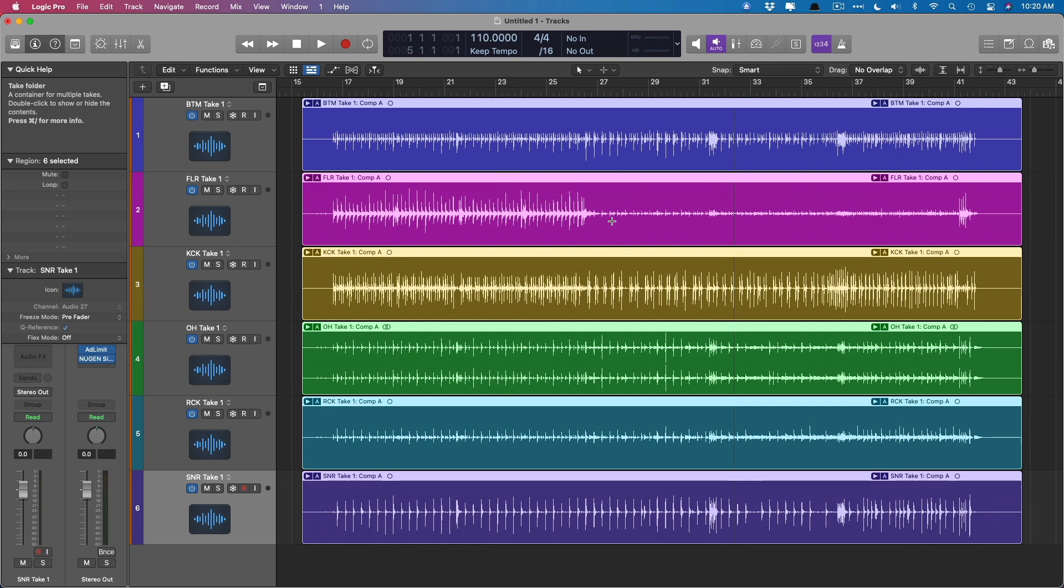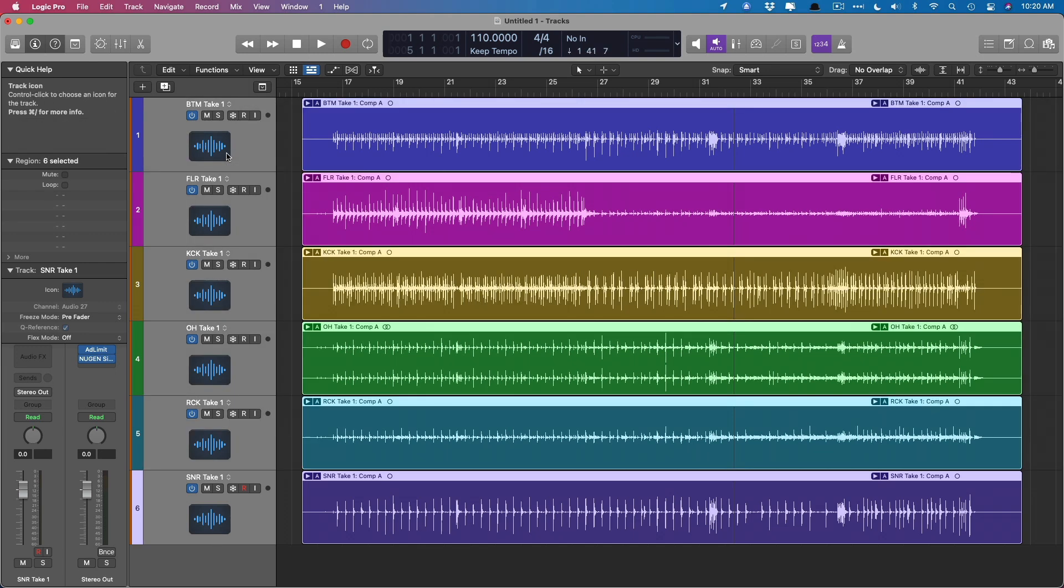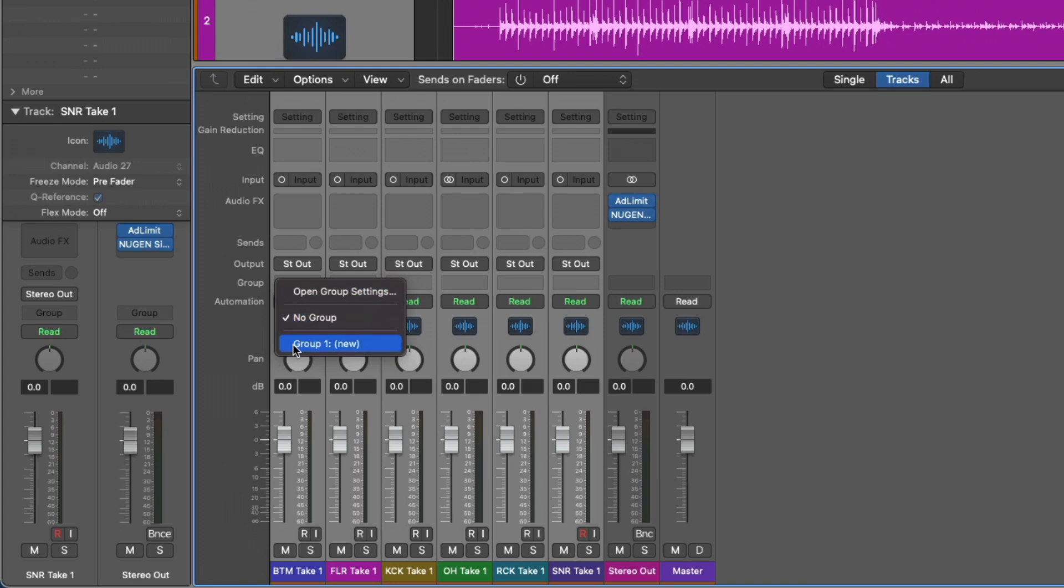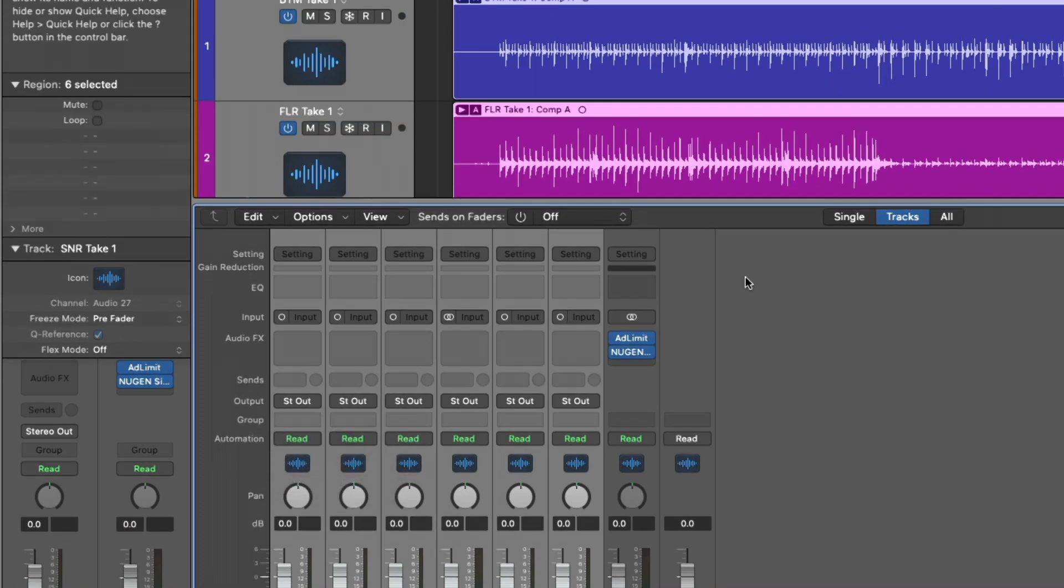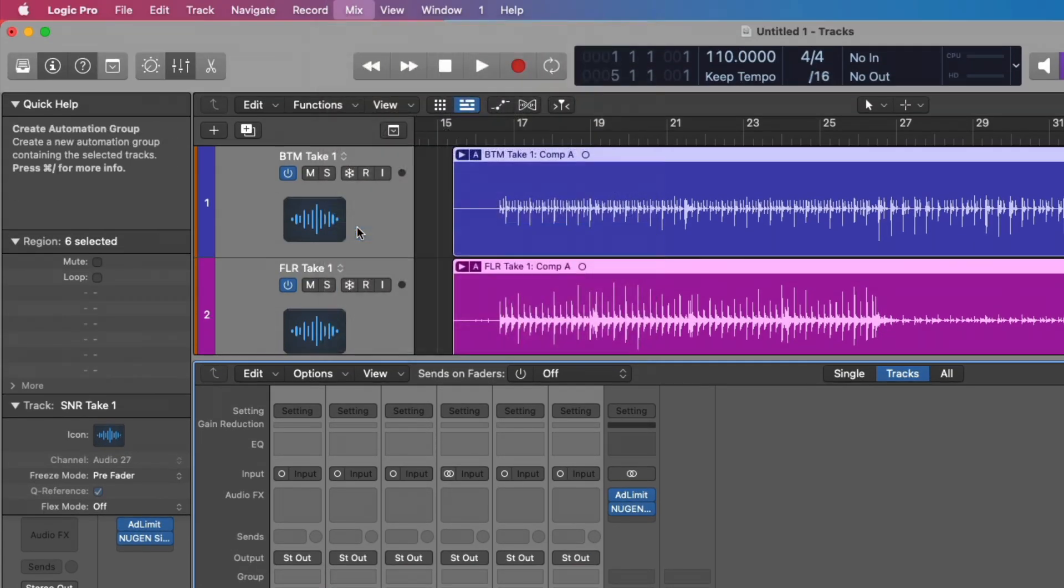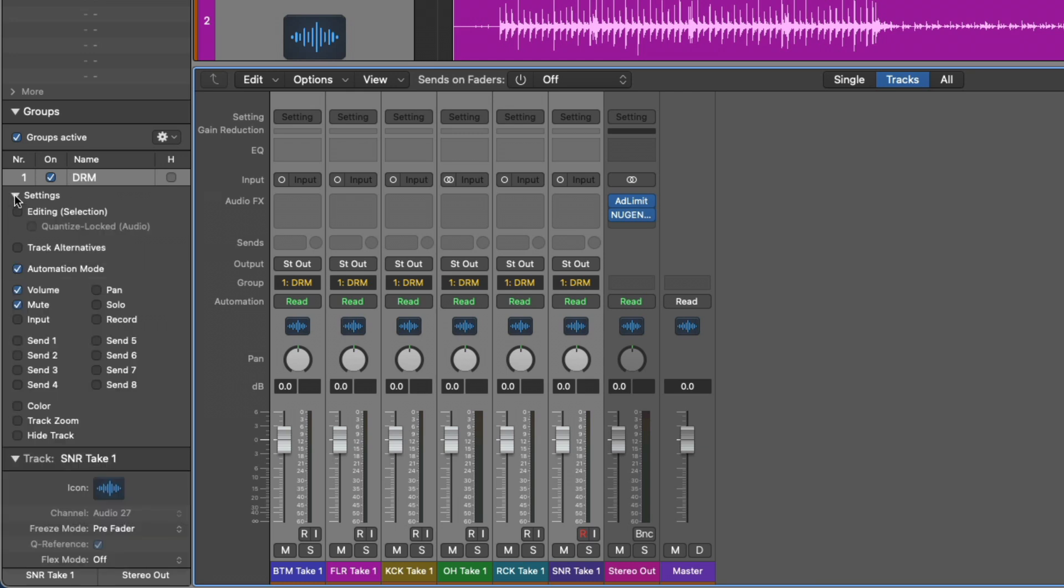Now we're able to comp this group of drums together. But first we need to make sure that they're grouped together for editing. To do this, just going to select all of our tracks, holding shift and just selecting either the bottom or the top track, holding shift and then clicking to select all of them. And then we can either go to the mixer, to the group field and create a new group or go up to mix and then create group. Group dialogue in the inspector will pop open. So we'll call this drum and we'll want to make sure to enable some settings. We want to make sure to enable editing selection, which will allow us to comp all these take folders together as if they were one performance. And we want to make sure to enable quantize lock audio in case we're going to do any editing using flex time.